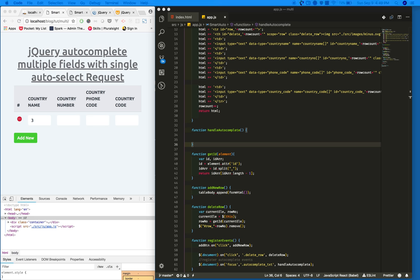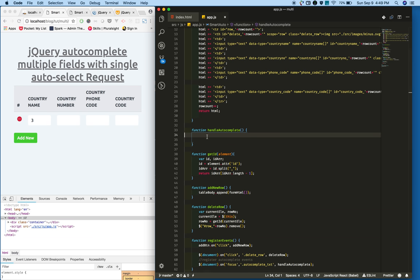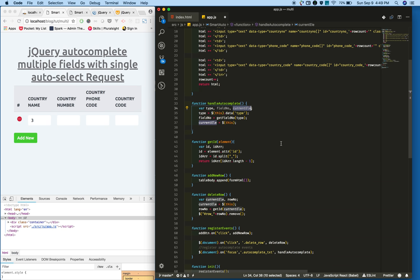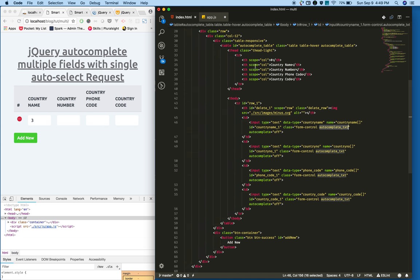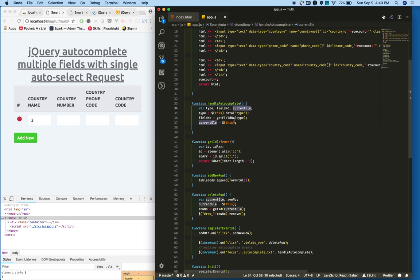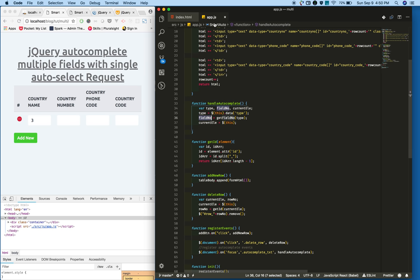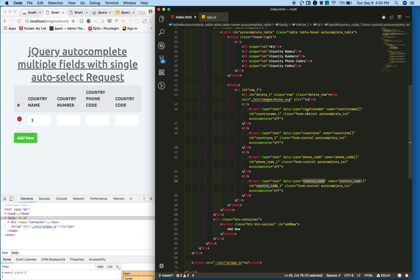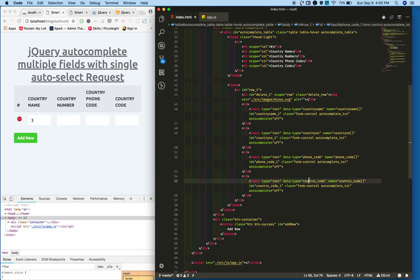I am declaring a function. On focus I will call the handle autocomplete function. In here I am creating three variables: type, field number, and current element. Type is, I added for each field, I have added the data property called data type, the country name, country number, phone code, country code, something like this.